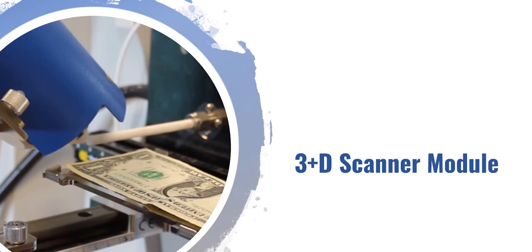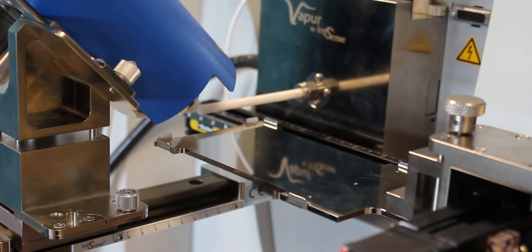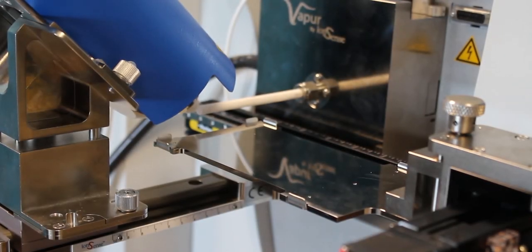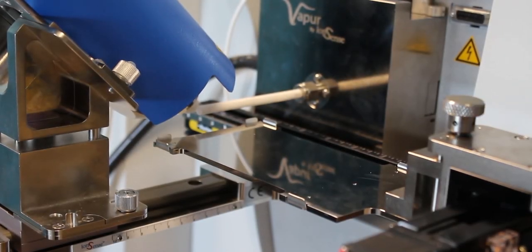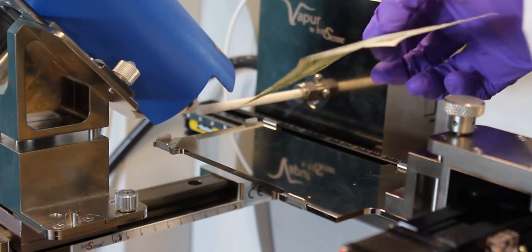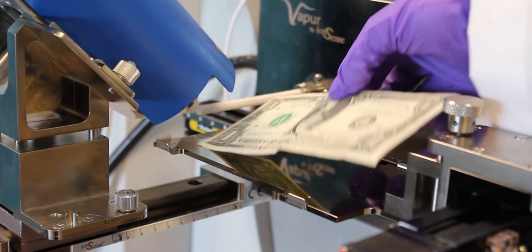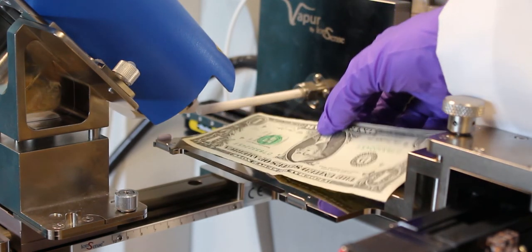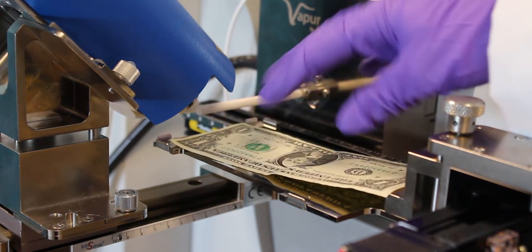This angled 45A configuration is also required when using our 3 plus D scanner module. The 3 plus D scanner allows for direct surface analysis of an object, such as ink on a paper, coatings or adhesives on industrial products, etc.